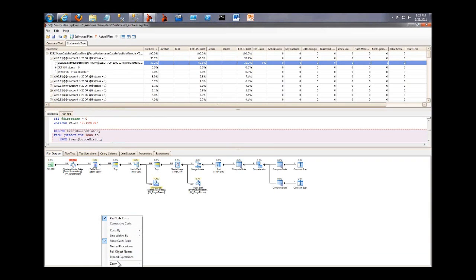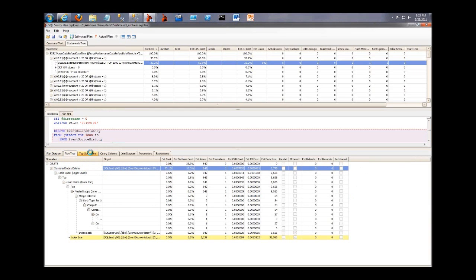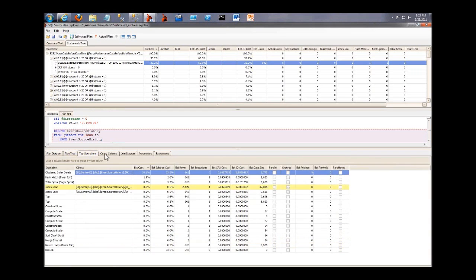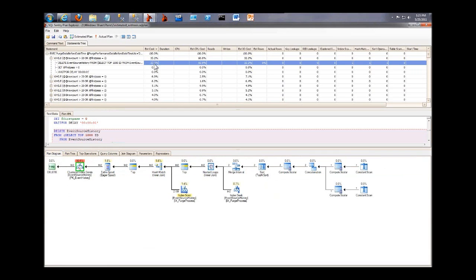And I can zoom in a little bit here. And here we've got a clustered index delete that represents almost one-third of the cost of this overall plan. So now I can dig in and look at this most expensive operator and work backward from there. So a pretty powerful way to zoom right in to the most expensive node in a plan that you'd have no hopes of doing so visually.